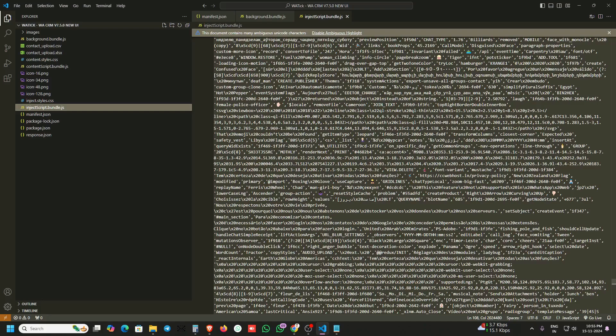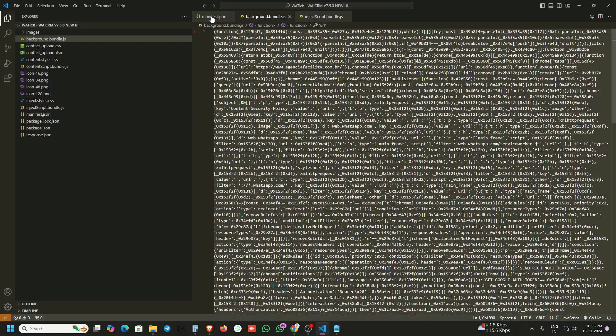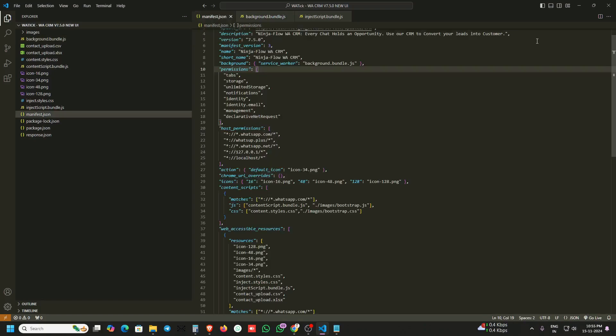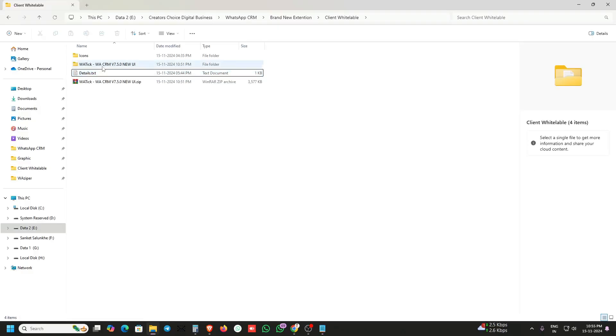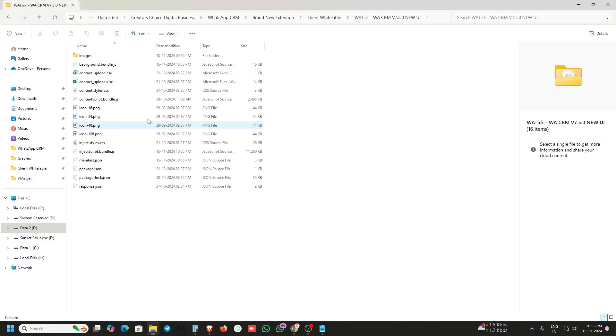Just save all files using Ctrl+S multiple times, then close VS Code.